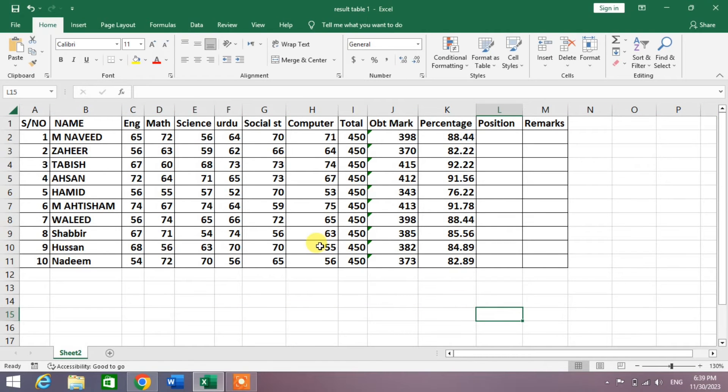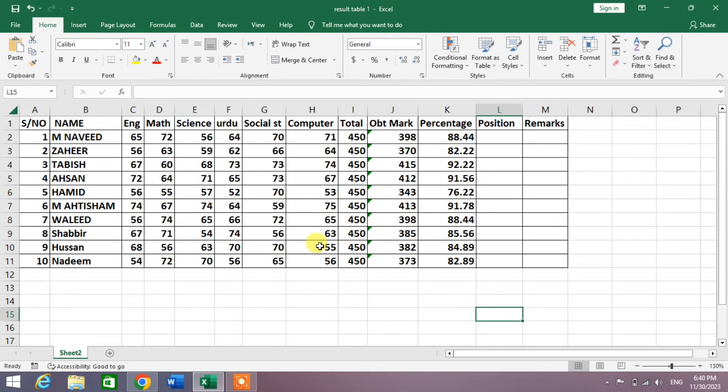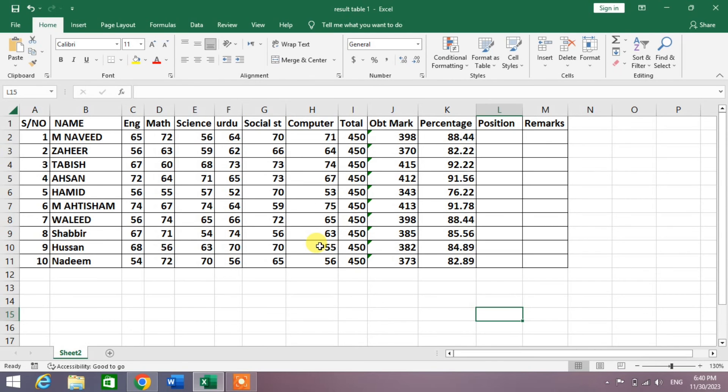The column width and the row height is now best suited to the content in the sheet. So friends, I hope you have learned the shortcut keys to auto fit the columns and rows in Microsoft Excel.